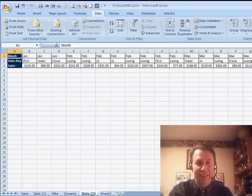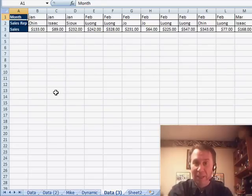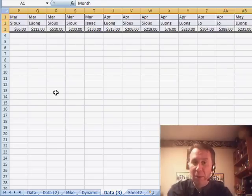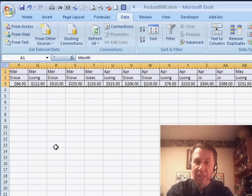So we start here in our data. The data is already sorted by month. We're going to select the whole range. That's Ctrl-A, Ctrl-C to copy.